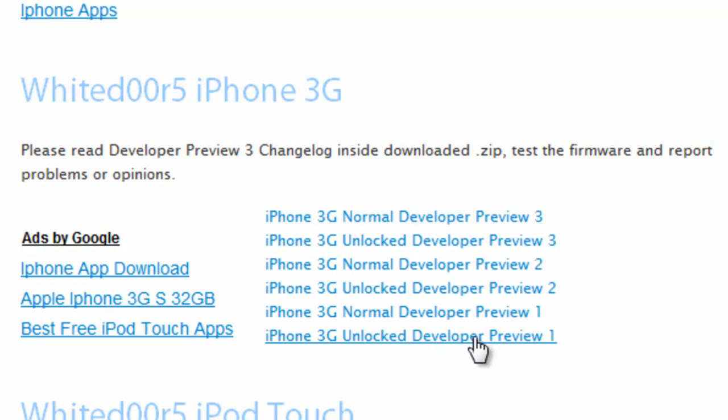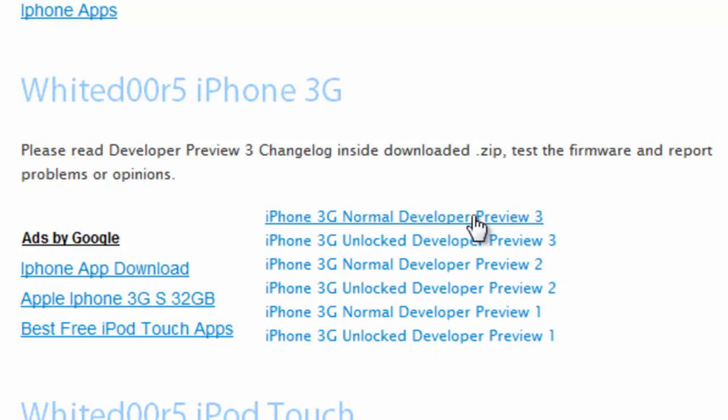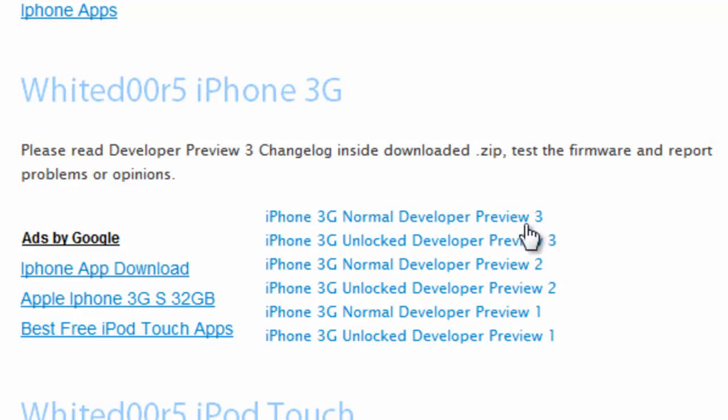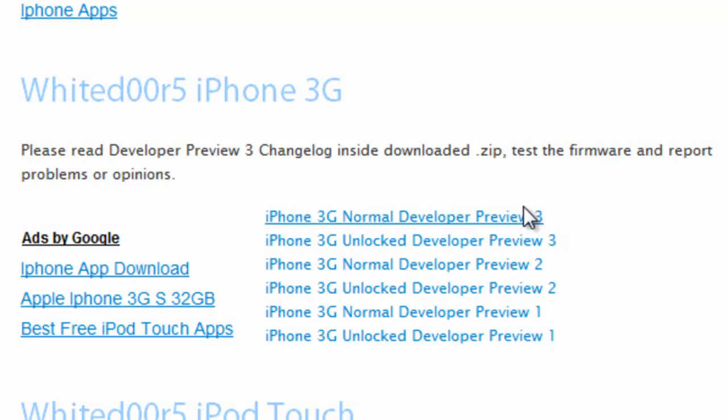It says here Developers Preview 1, 2, and 3. I recommend choosing the newest one, so in this case it's Preview 3. If you're watching this video in the future, you'll probably see a few more like 4 or 5, so choose the newest one available, which will be the highest number.